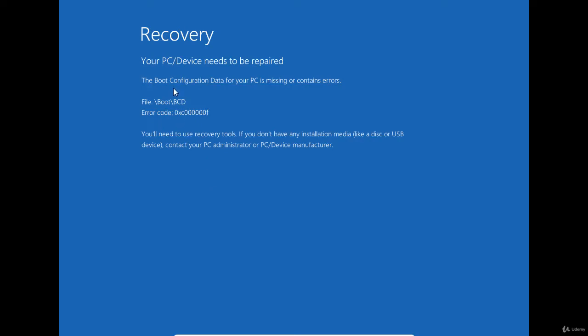The computer shows a boot failure due to the boot configuration database missing or containing errors, and it gives the path to the BCD file.